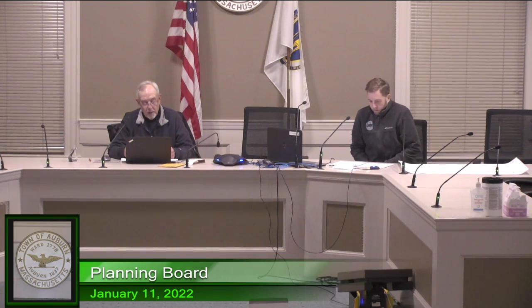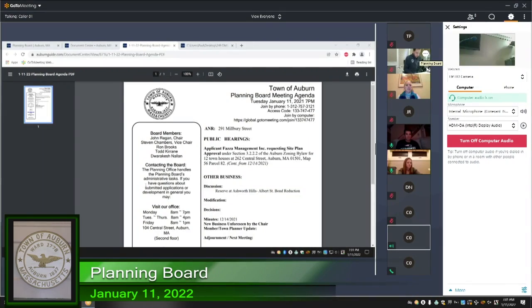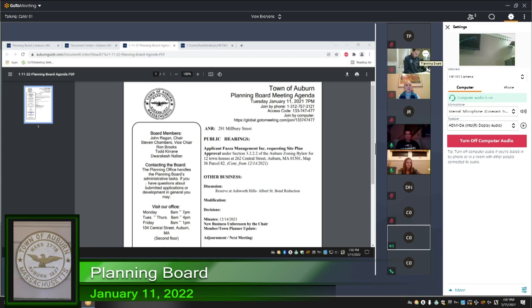Town officials and employees participating, when I call your name, please respond in the affirmative. Town planner, Adam Menard. Yeah. Staff assistant, Rachel Pressey. Here. Good evening.